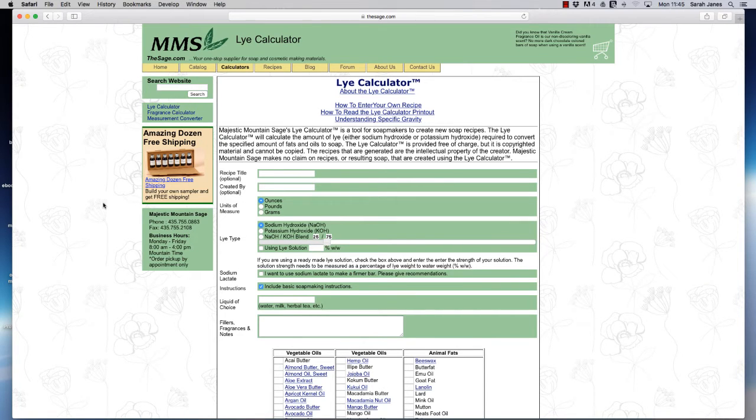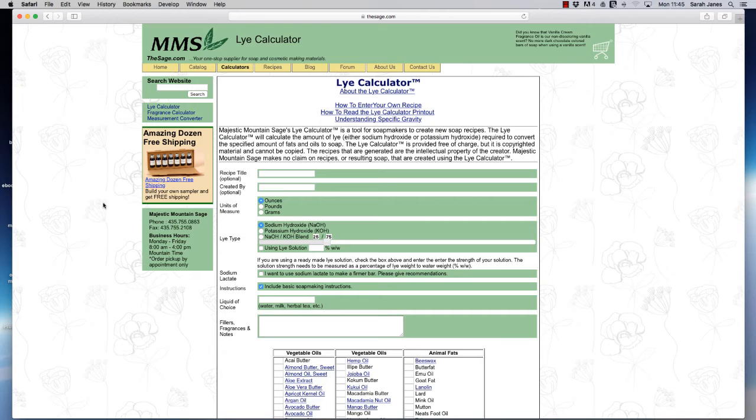Hi, it's great to have you here. Today we're going to be discussing lye calculators and anybody who wants to be able to make soap is going to need a lye calculator to check the actual amount of sodium hydroxide that you're going to need in your recipe.